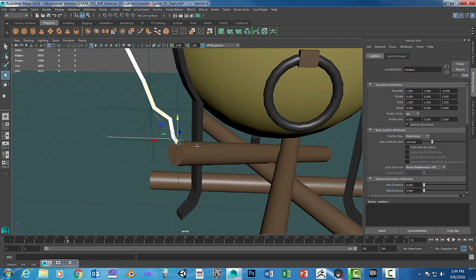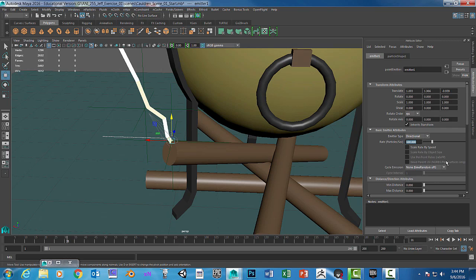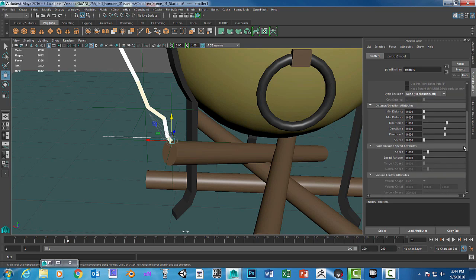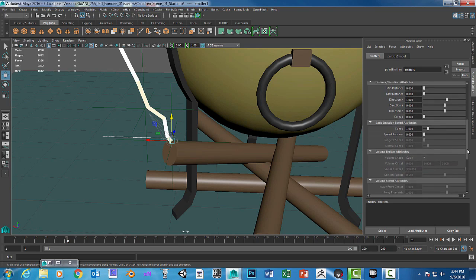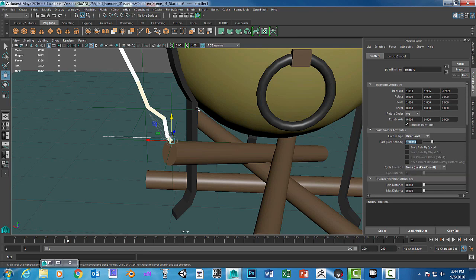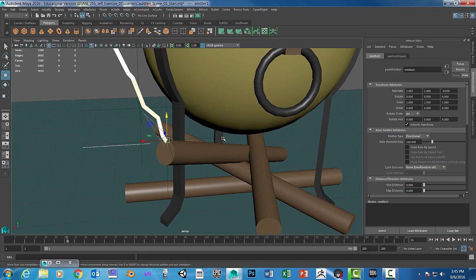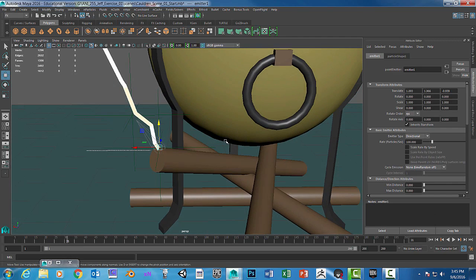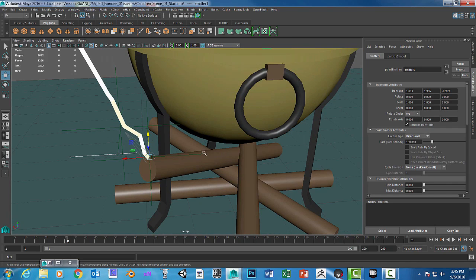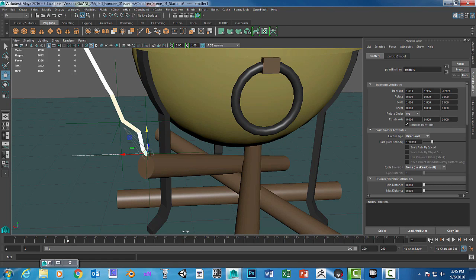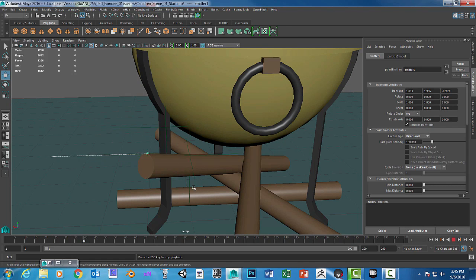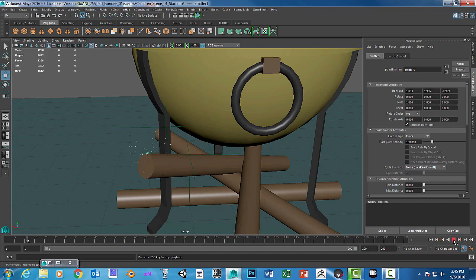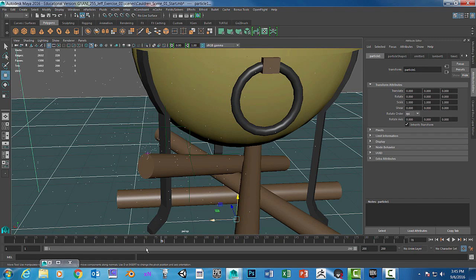Particles are just going to go all over the place — they're being spit out 100 particles per second. I'm going to go pretty quick on here because you guys know how to do this stuff, especially since we did the sparkler. So if I go fast, you can always pause the video. The first thing we're going to do is add gravity. Let's play the animation. We want to go from directional to omni, so go ahead and change that.